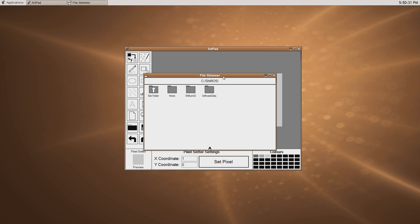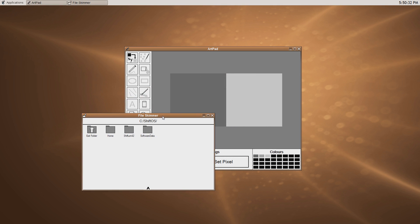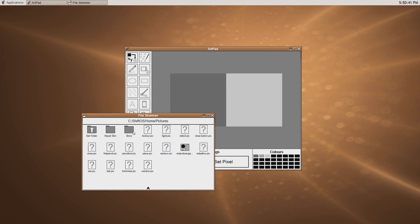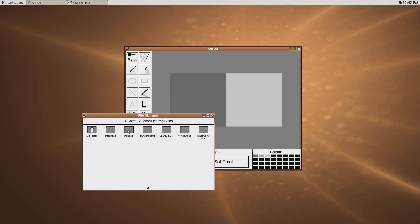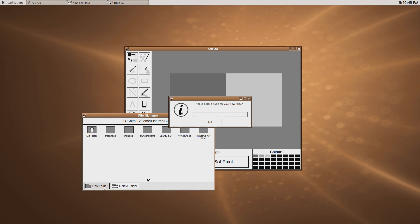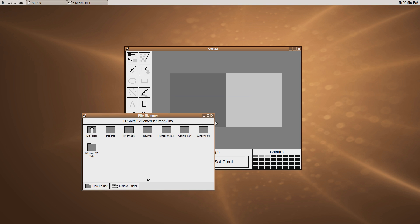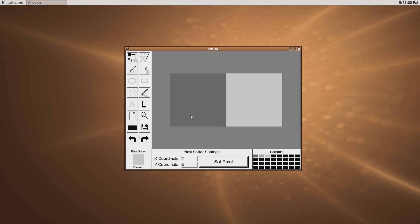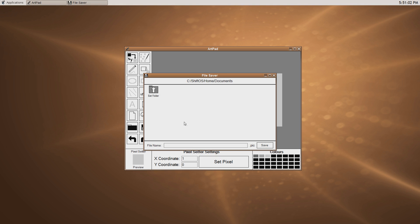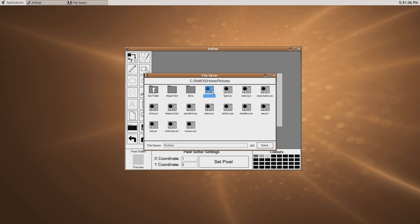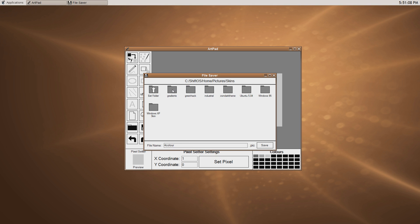I highly recommend if you're going to make a skin in Shift OS, you open the File Skimmer, and you make a new folder, let's say, in Home, Pictures, Skins, and let's call it something. So, I'm going to call this Skin Gradient, that'll do, and there's my new folder. So, when I go to save this now, let's go into Pictures, Skins, Gradients, and I'm going to call this Title Bar.